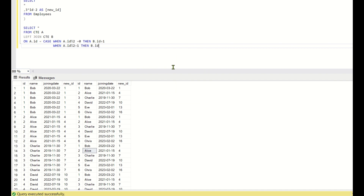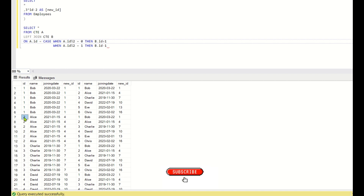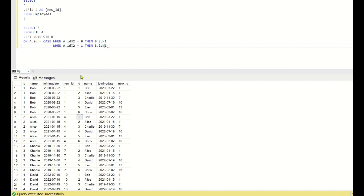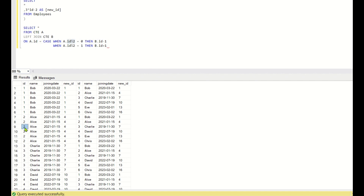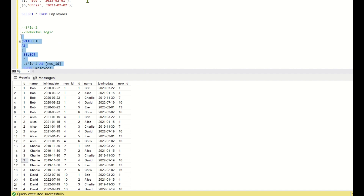The full join condition is: a.id = CASE WHEN a.id % 2 = 0 THEN b.id - 1 WHEN a.id % 2 = 1 THEN b.id + 1 END. When a.id is even (mod 2 = 0), we join to b.id - 1; so id 2 joins with id 3 (3 - 1 = 2). When a.id is odd (mod 2 = 1), we join to b.id + 1; so id 3 joins with id 2 (2 + 1 = 3). This creates the swap pairs.